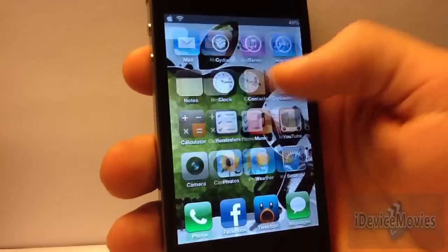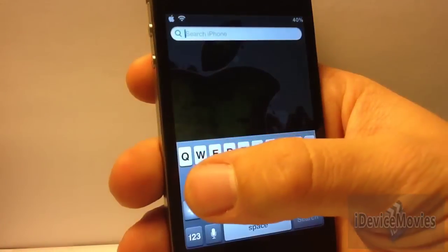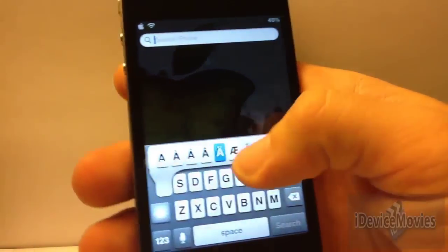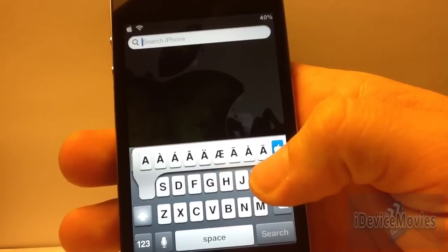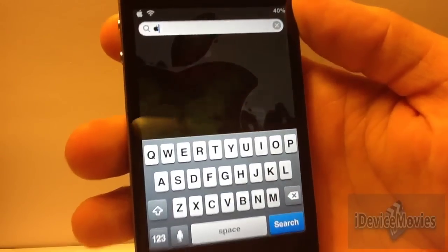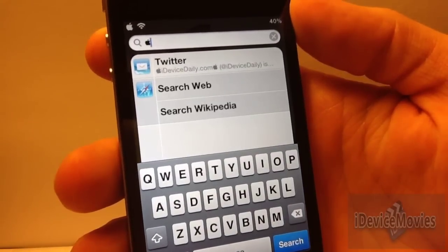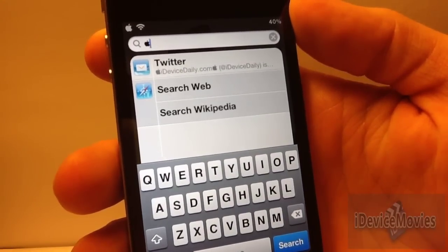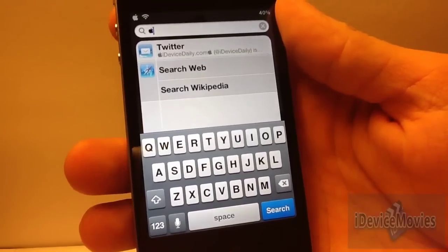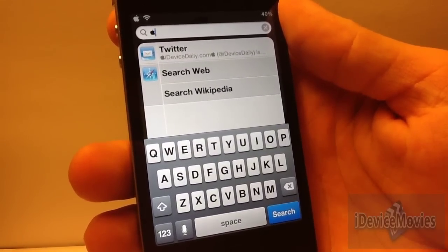All it allows you to do is just hold the 'A' there and you can type the Apple icon, as you can see. It's just a really cool tweak to have.